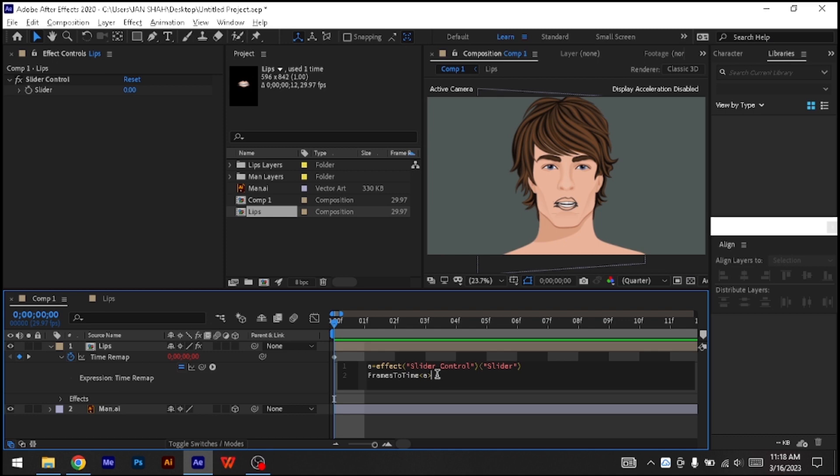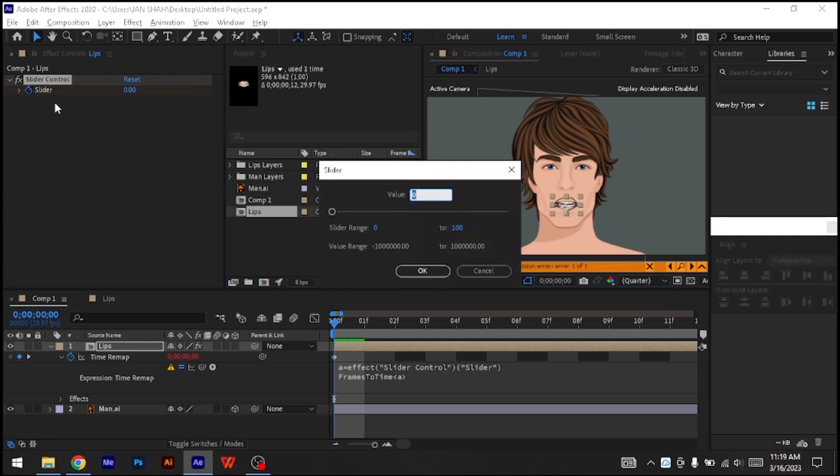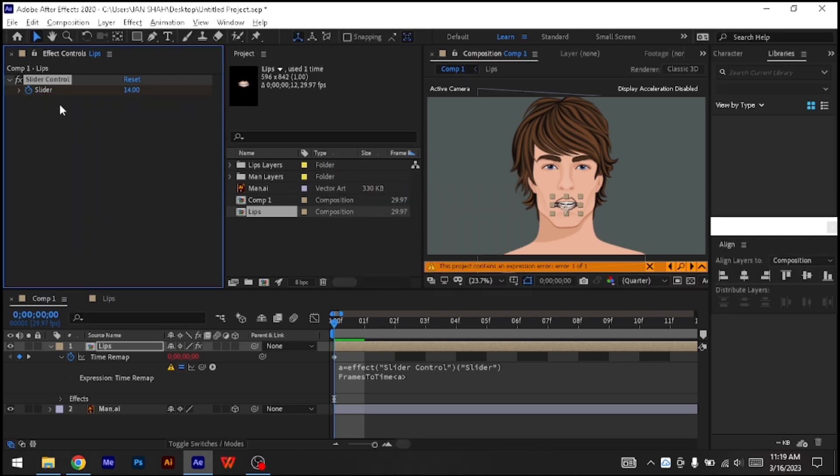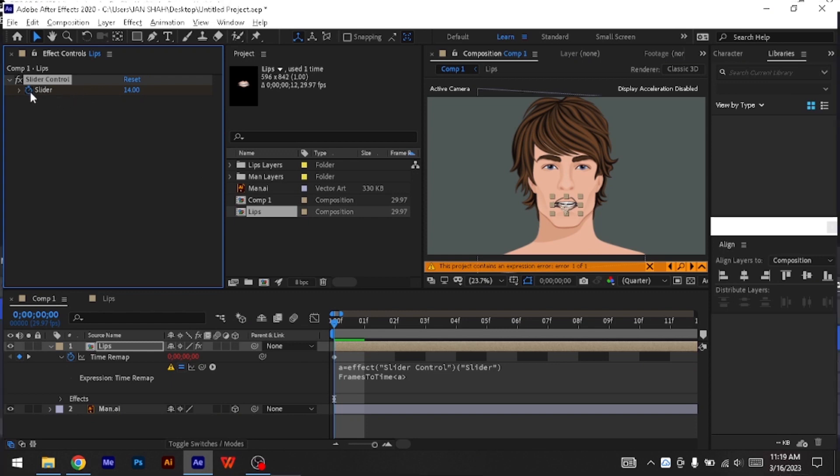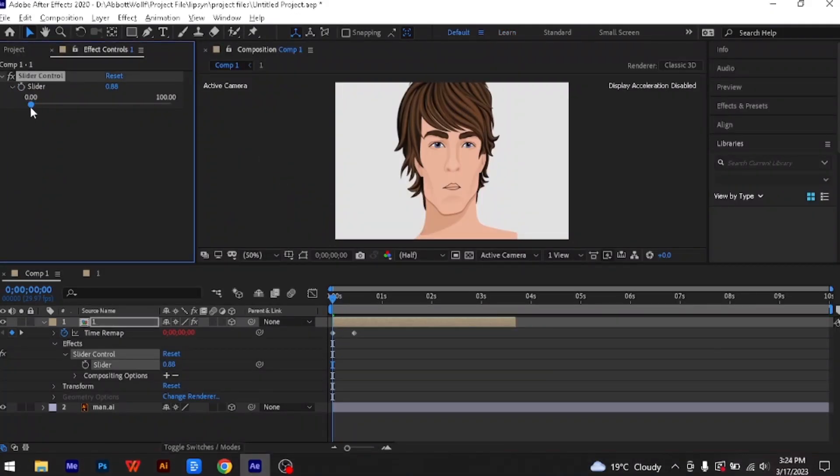We need the slider value to match the amount of mouth shapes. Right-click on the slider to edit the value, and in the maximum range, type in 13, which is how many mouth shapes are in this comp. Now all the mouth shapes should be spread evenly through the slider range.